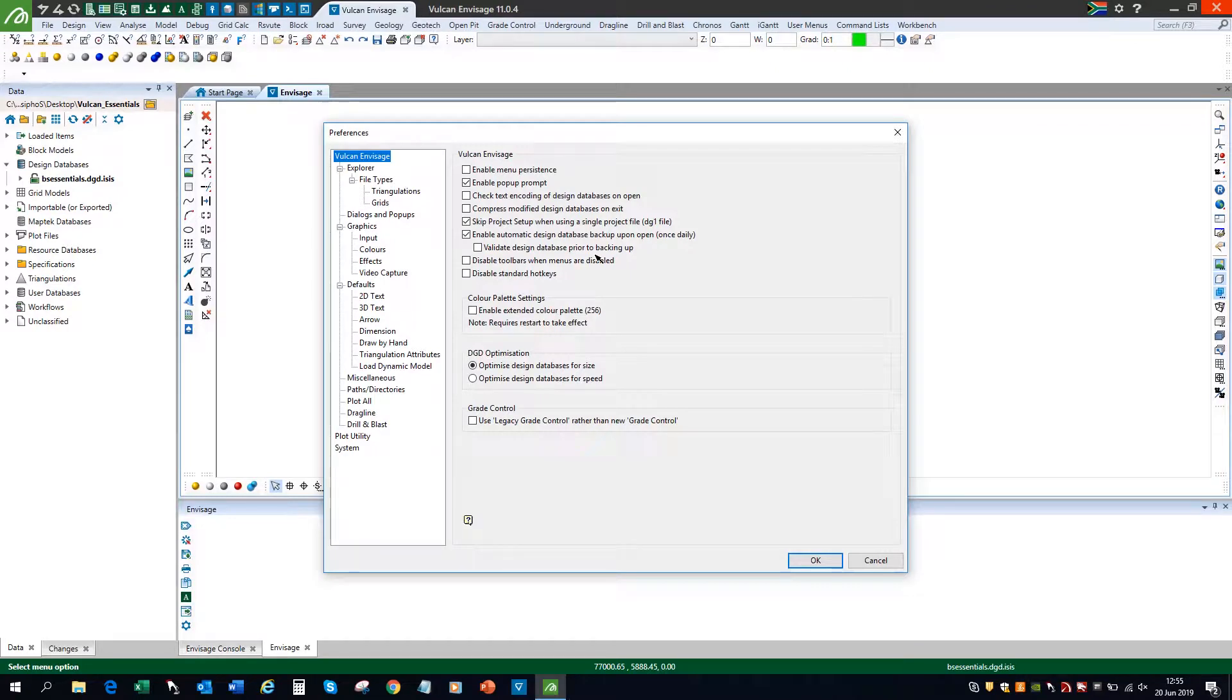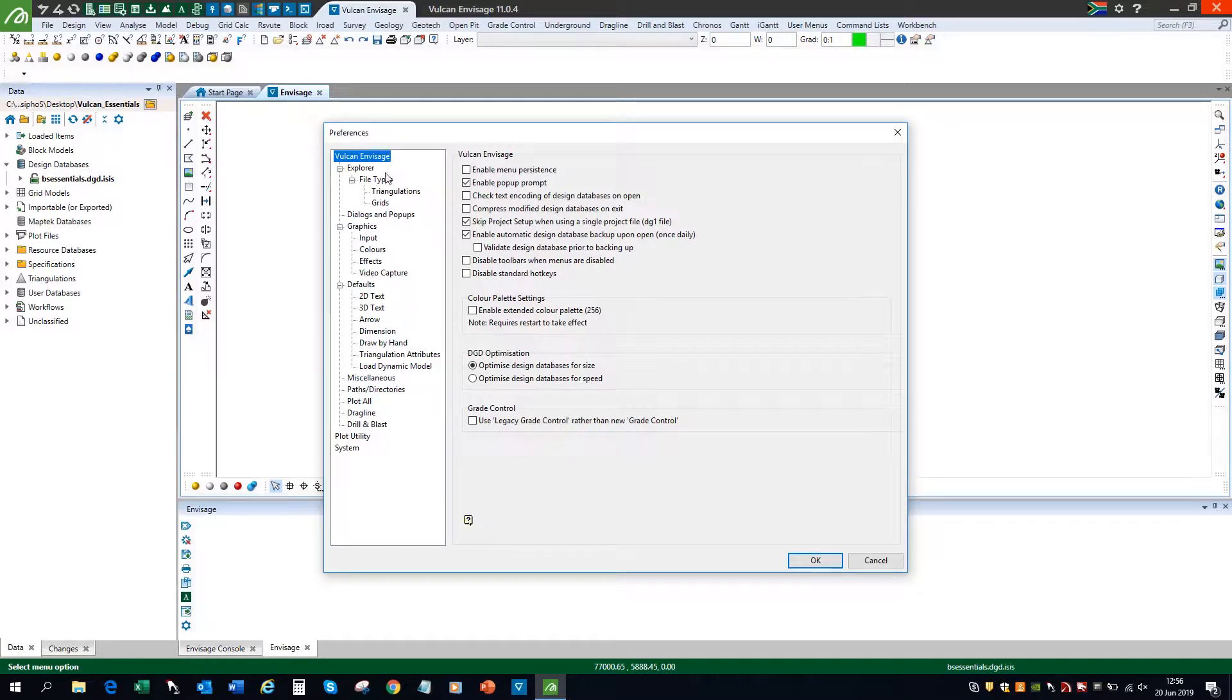The first option that I'm going to look at is the Vulcan Invisage menu. On that menu, I'm going to select Enable Extended Color Palette 256. This is to extend the color palette from 32 to the Enhanced 256.